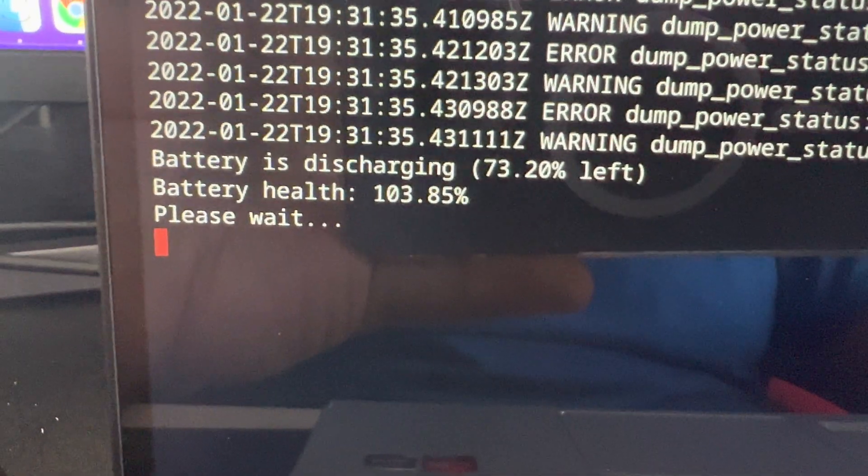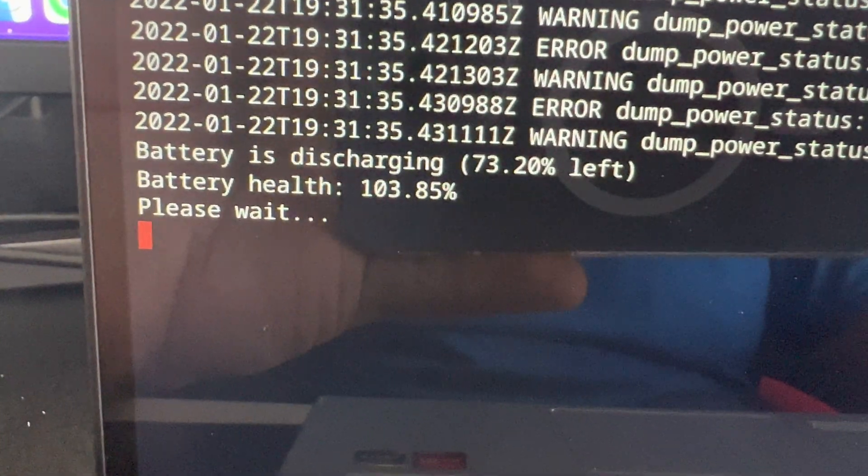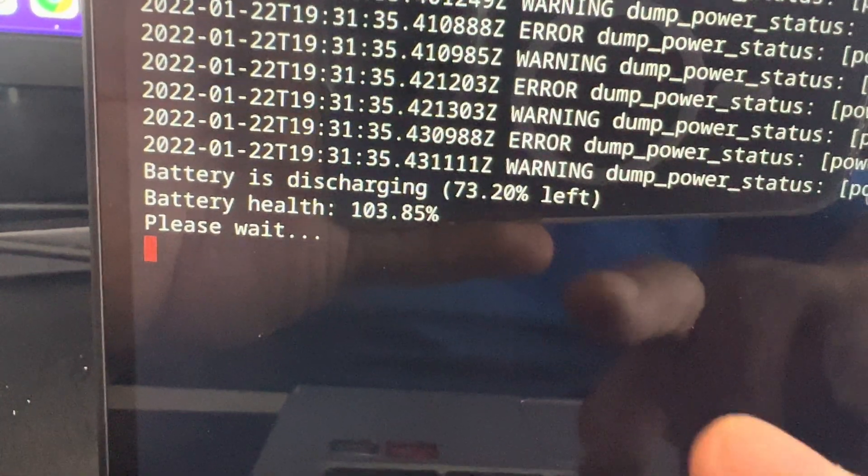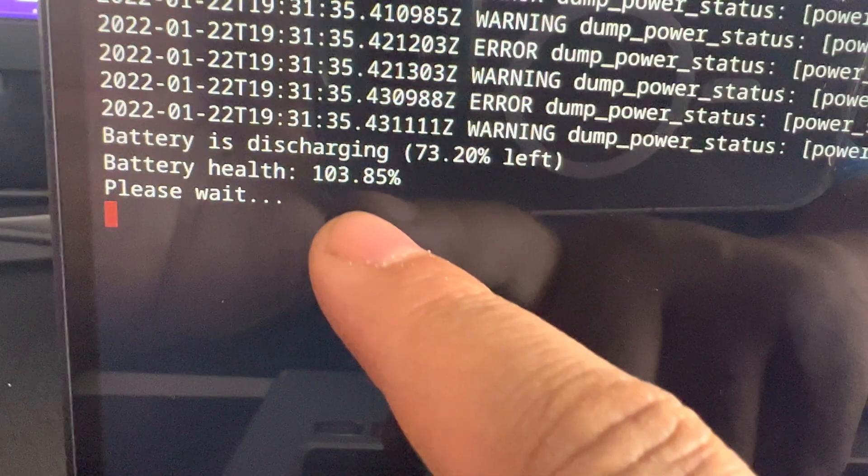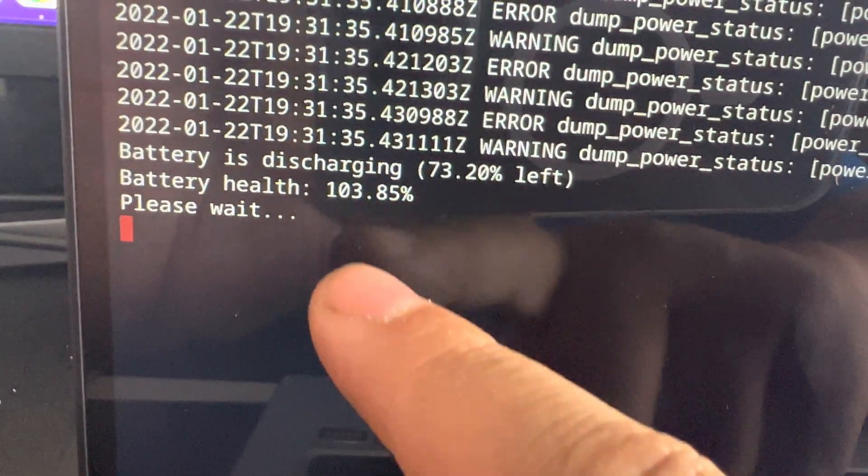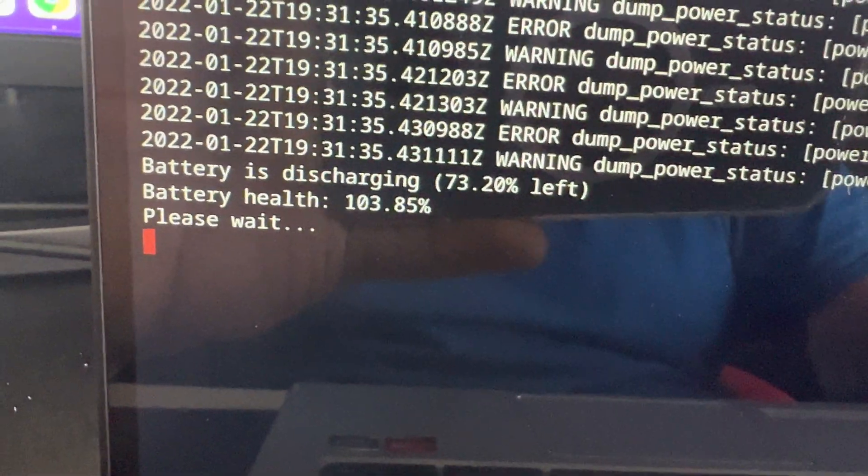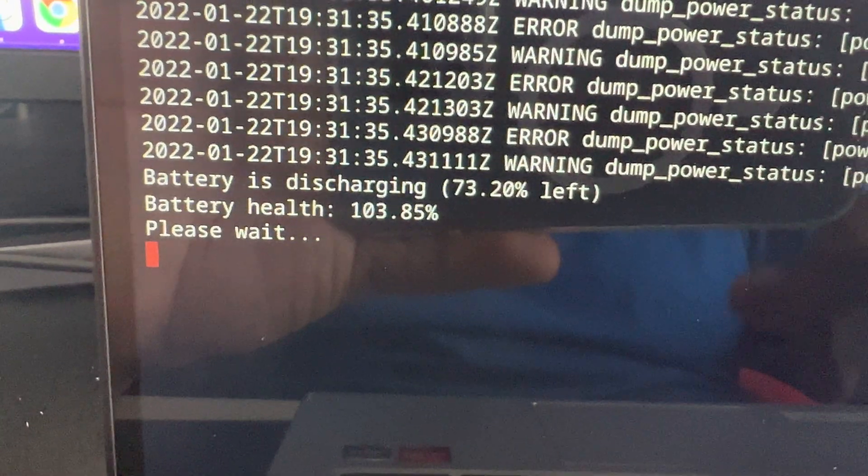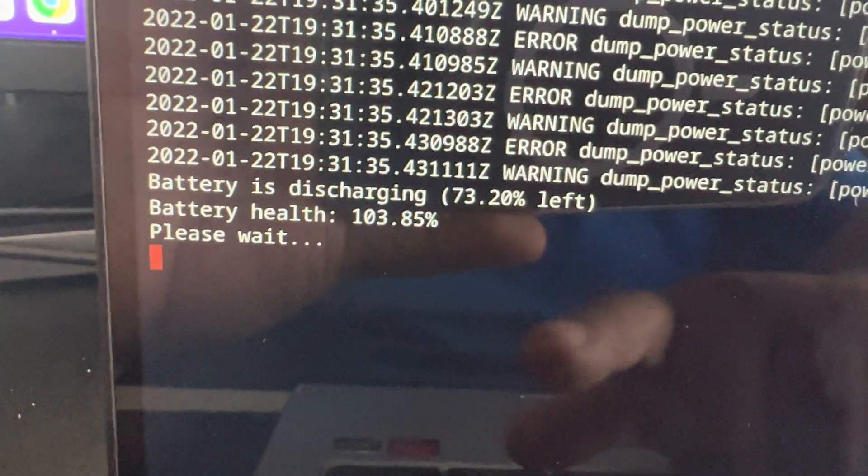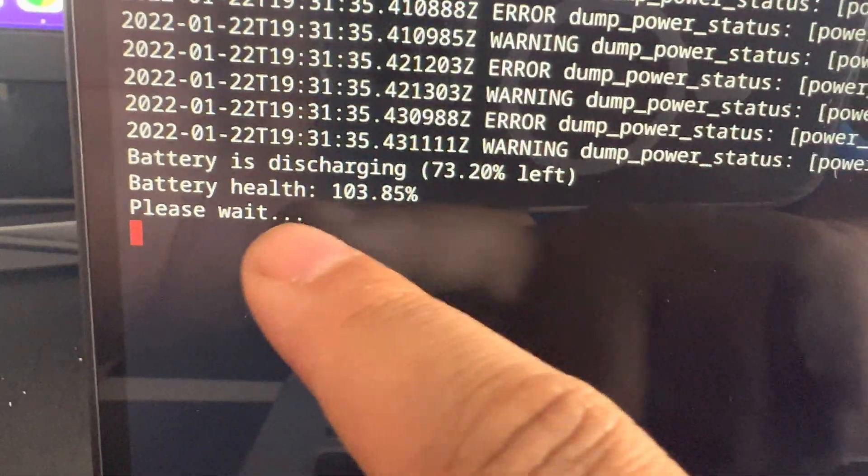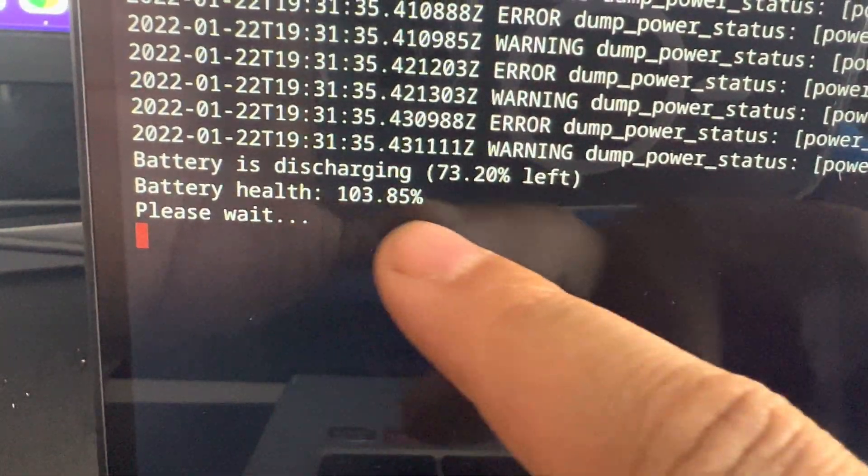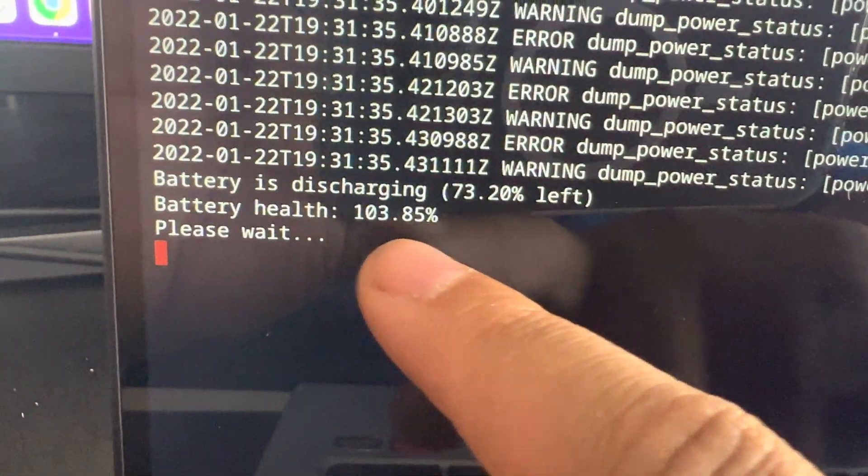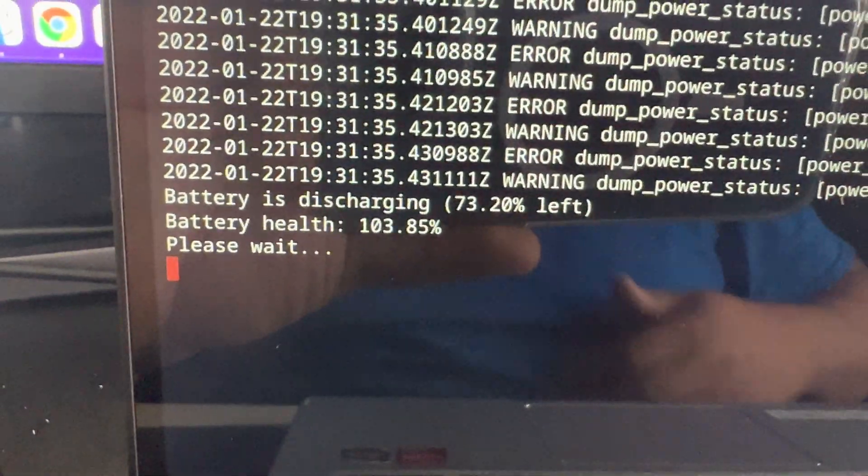Usually when I check out a Chromebook, if it has a bad battery, it's sitting like somewhere around 50% or below, or sometimes you'll see it to where it'll say the battery is unable to be detected.